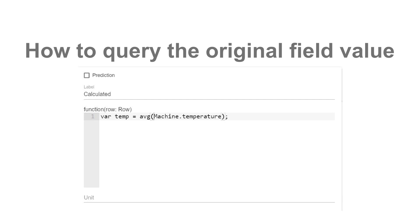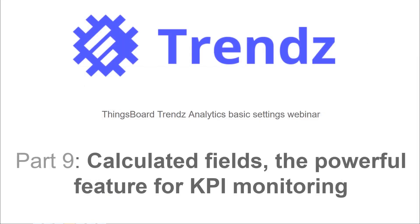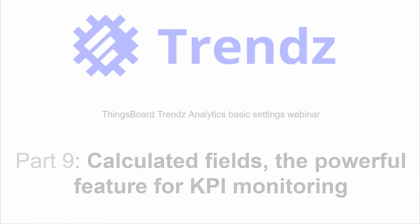If the original field value is an attribute, entity name, or owner name, you should use unique aggregation function. Calculated fields use JavaScript as a language for writing transformation functions. InnerEngine provides 100% support of ECMAScript 5.0.